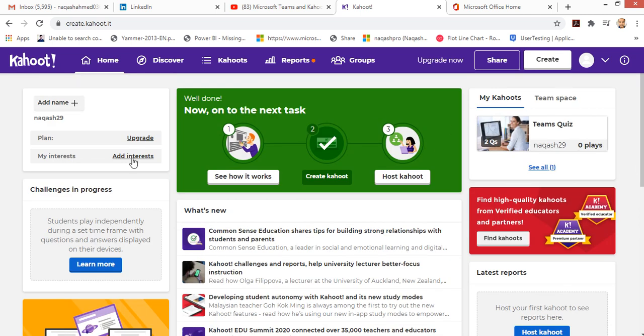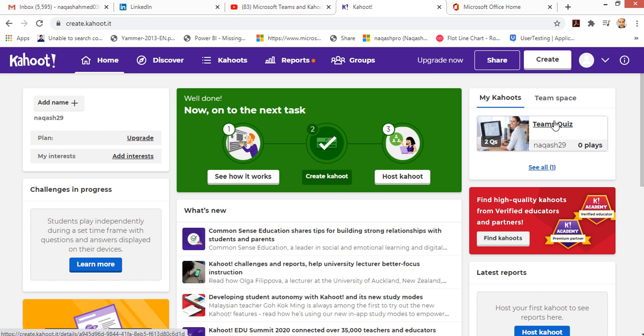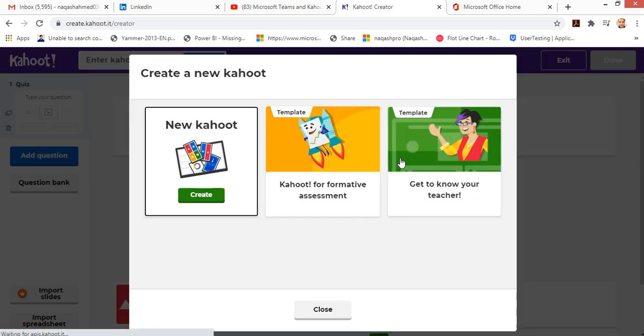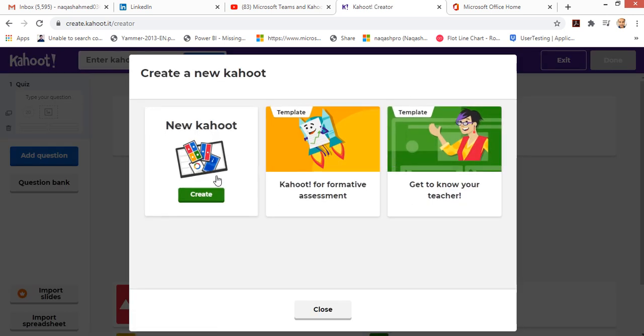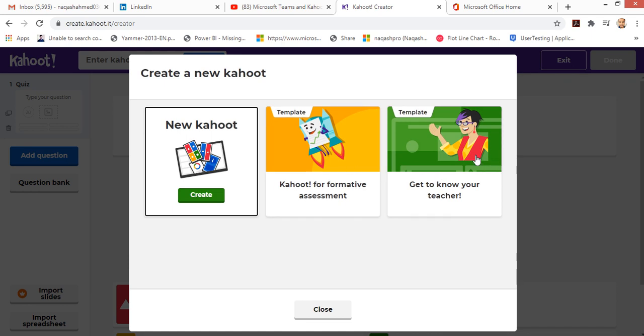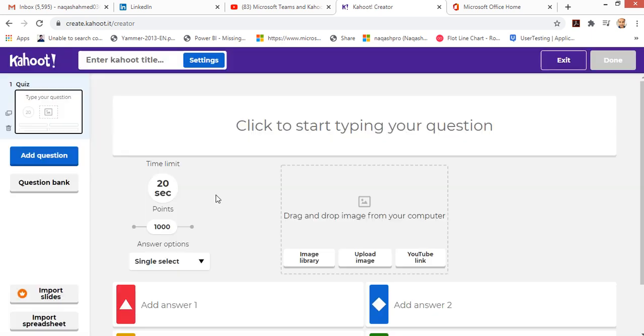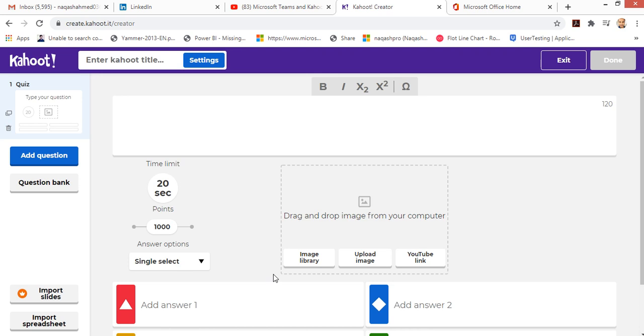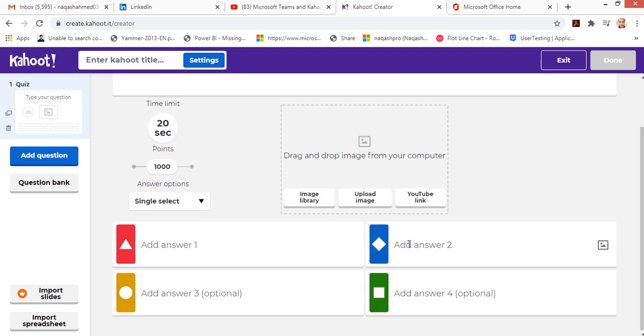I have already made my account and this is the default home screen for Kahoot where I can create my Kahoots. Kahoot means any quizzes that I have. I have my Kahoots already placed, but if you want, I can create a new one. I'll click create. I have two templates right now because I am using the basic free version of Kahoot.